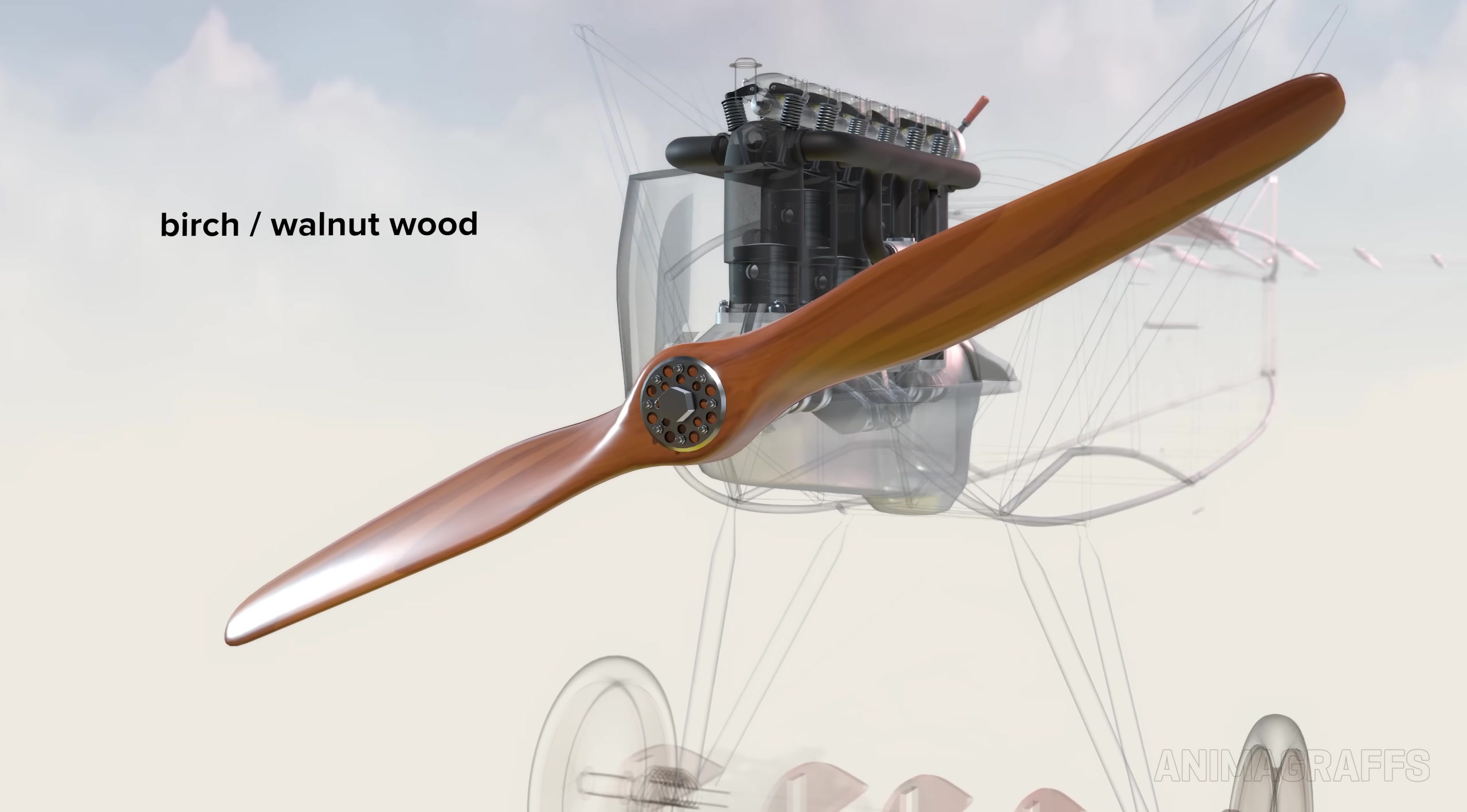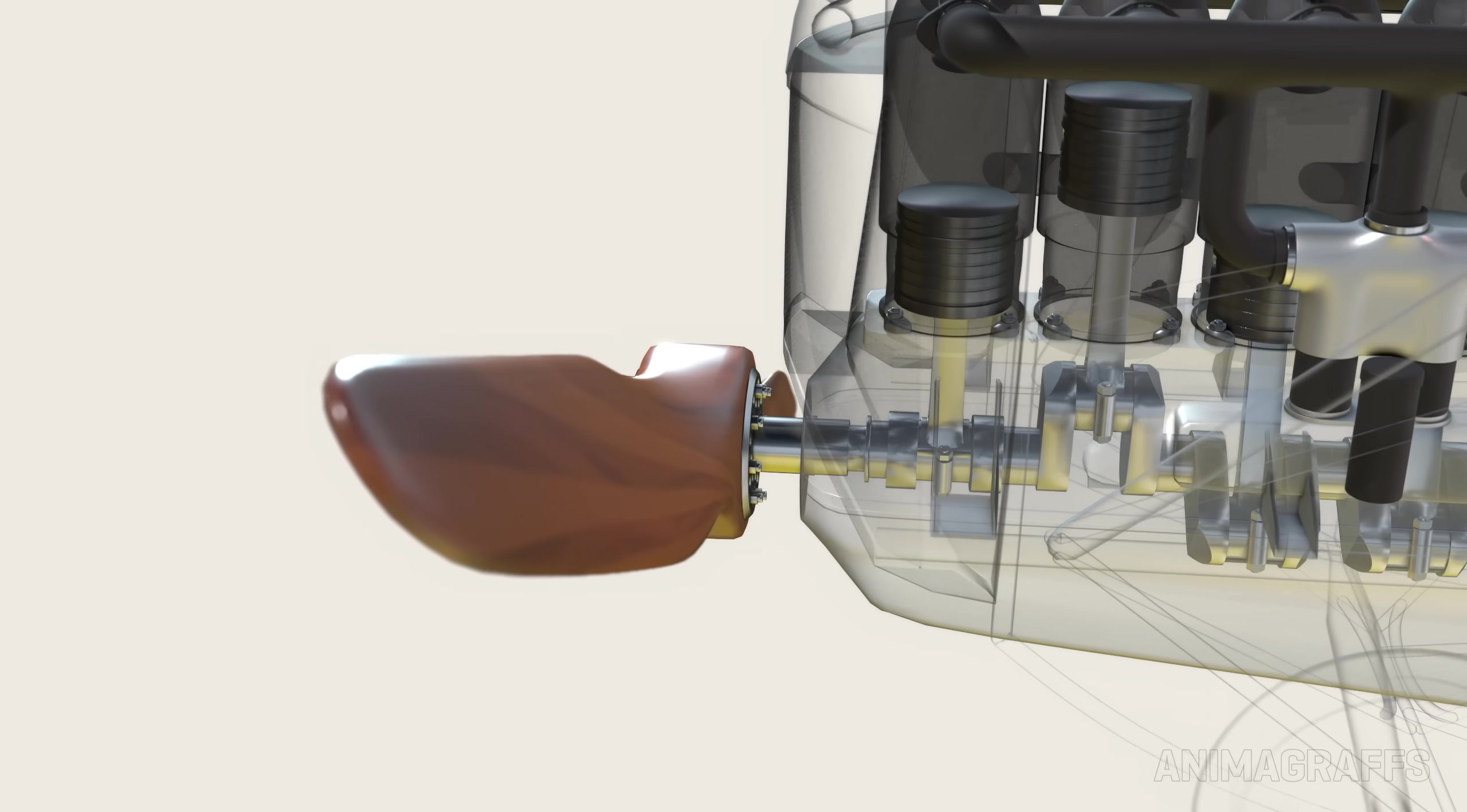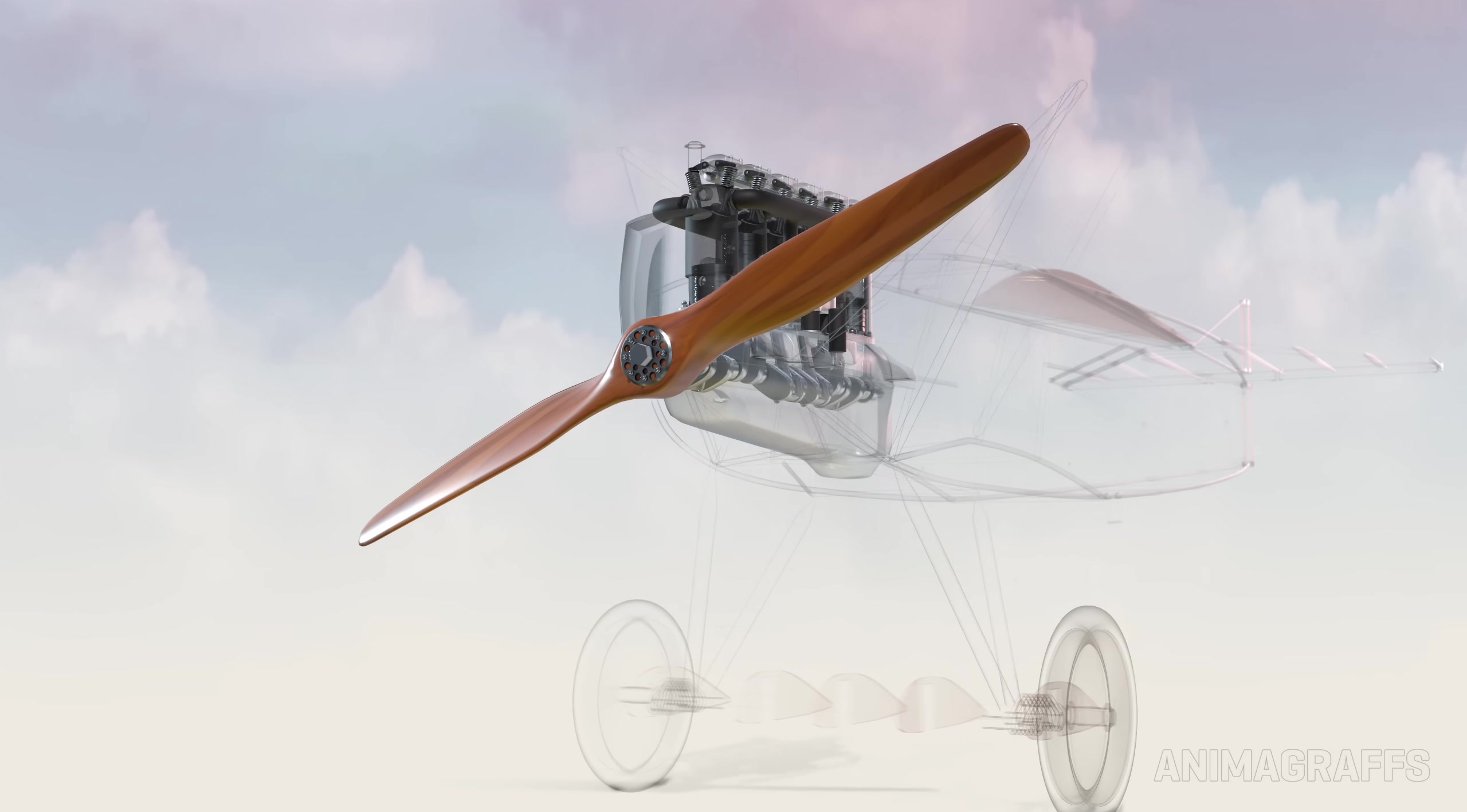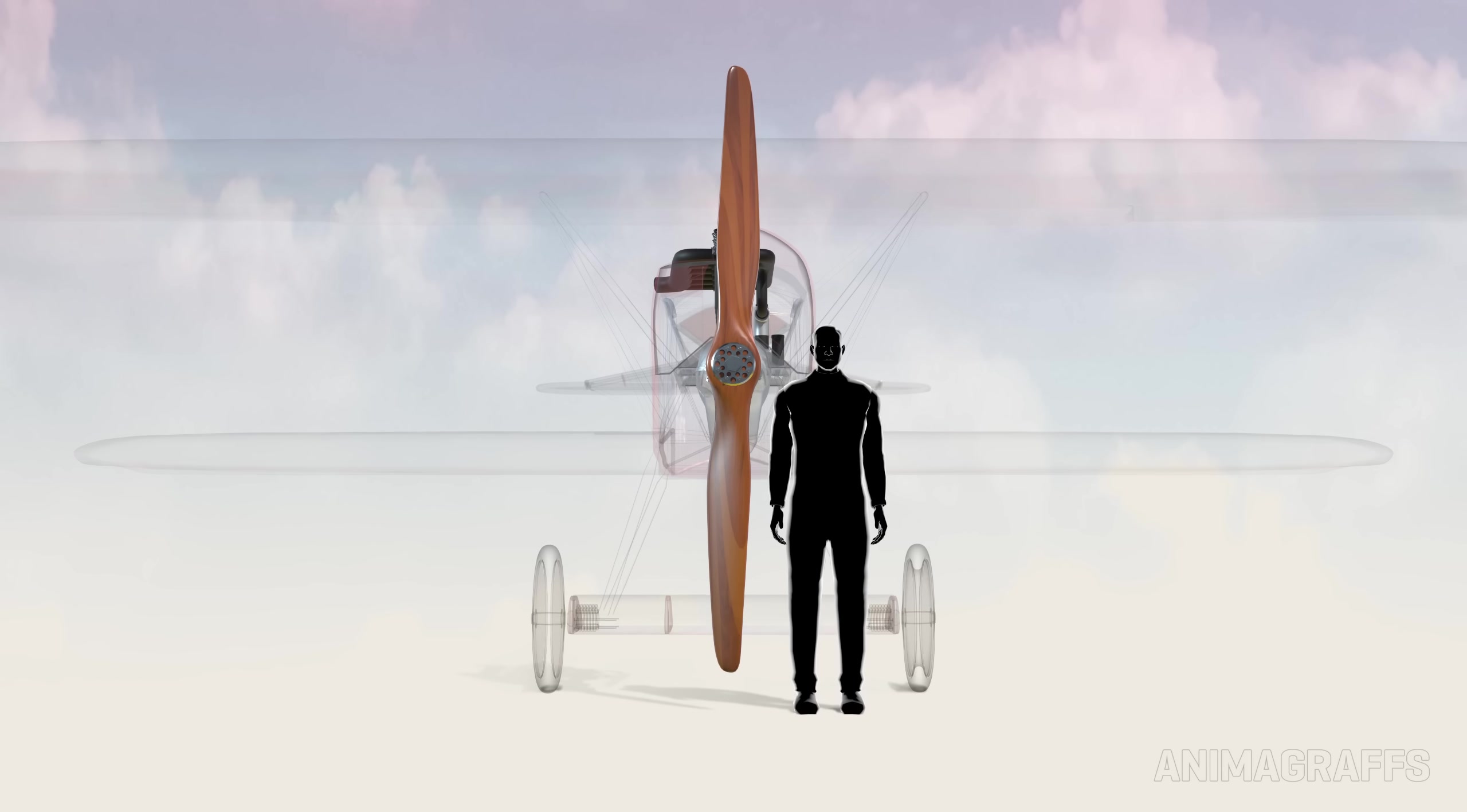The propeller is made of birch or walnut wood, which is glued together in layers and formed into its final shape through various carpentry methods, then sealed with a protective finish. It's 278 centimeters from tip to tip.